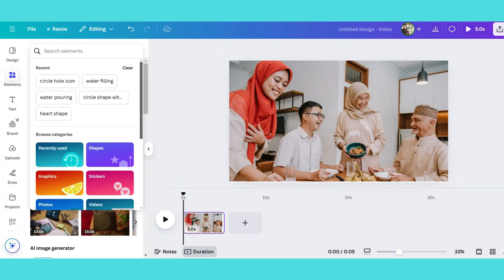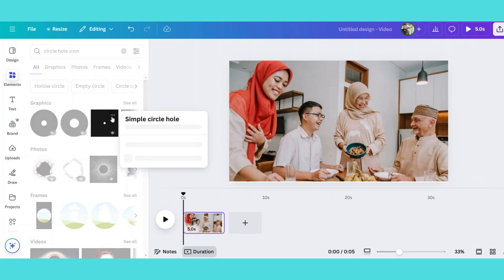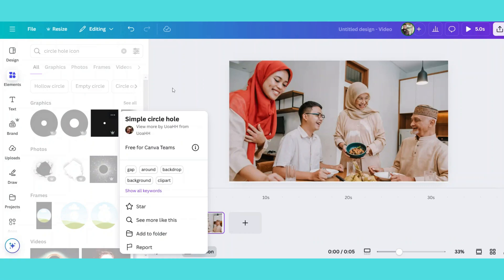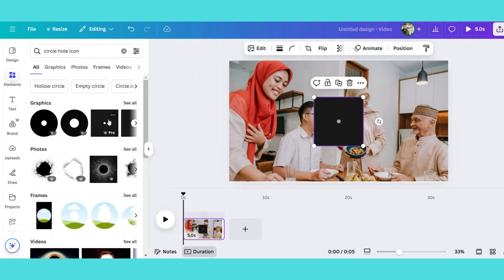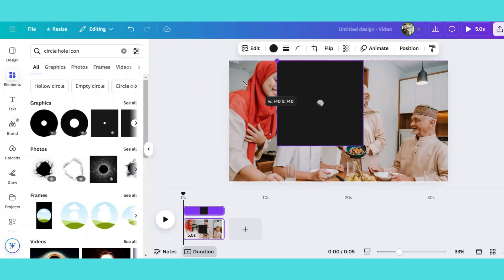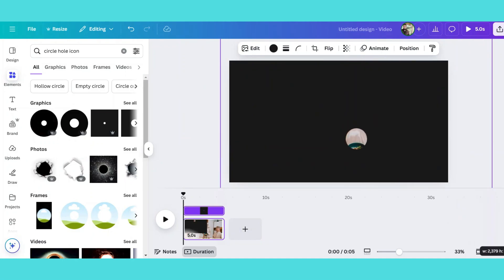Next go to the element section and search for simple hole icon. Place this shape over your image and resize it by dragging from any corner until the hole in the center aligns perfectly with the first face.